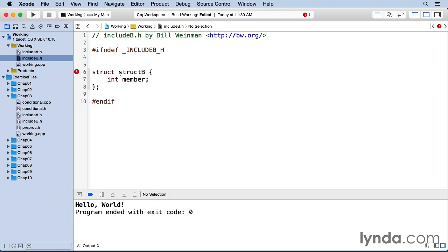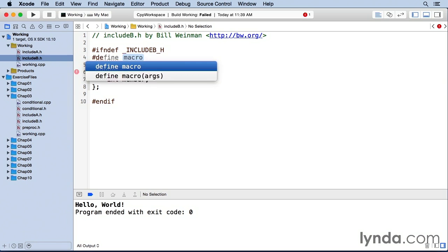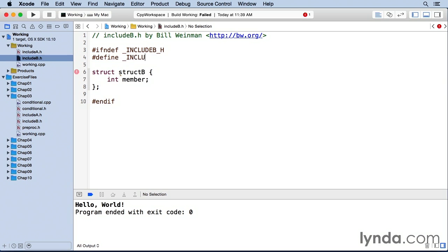Up here, we also go and define include b underscore h. And I'll oftentimes put a little comment down here. So this is called an include guard.